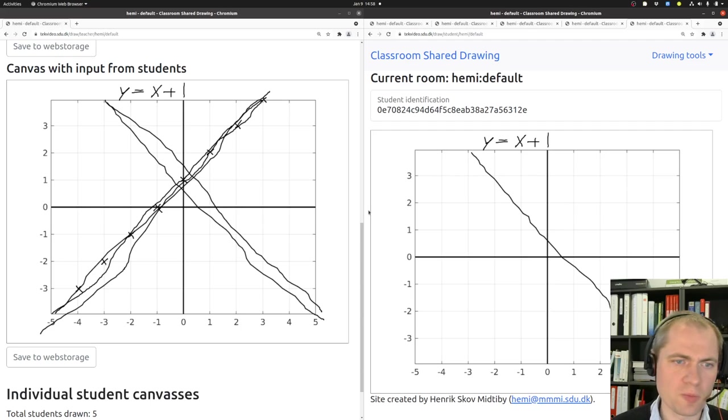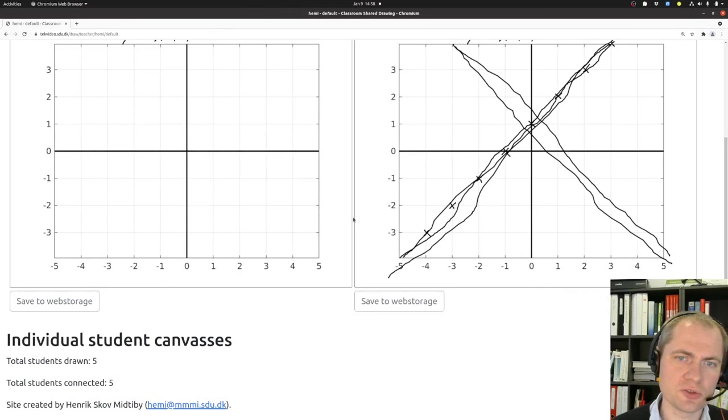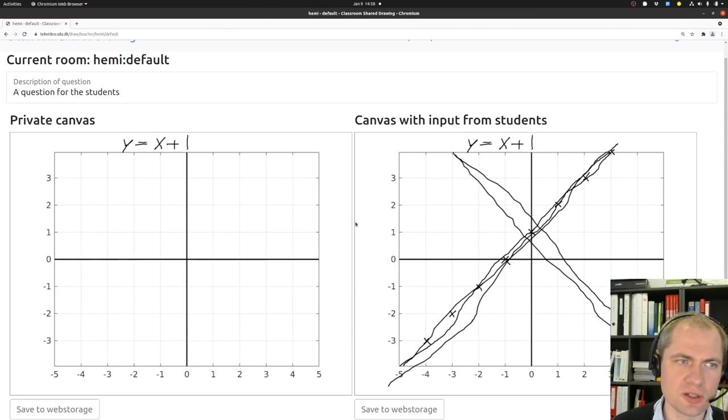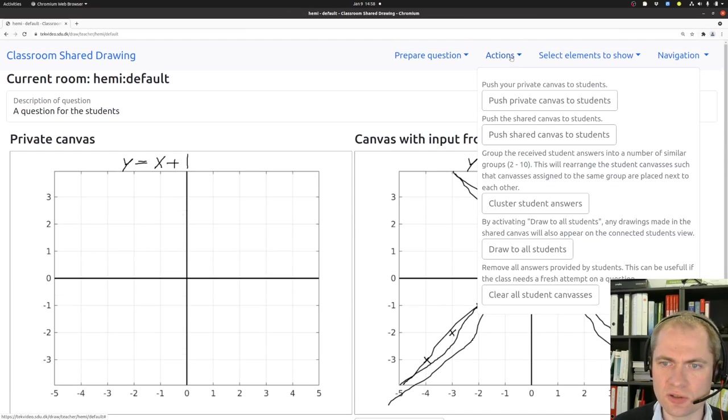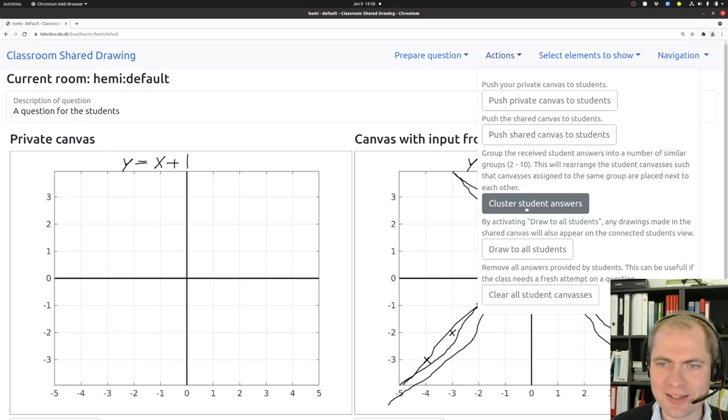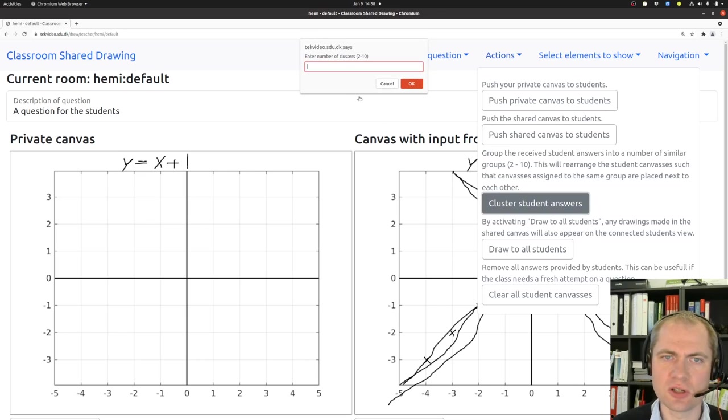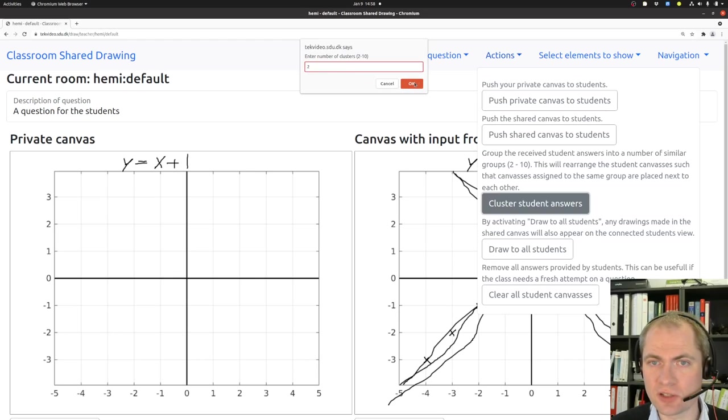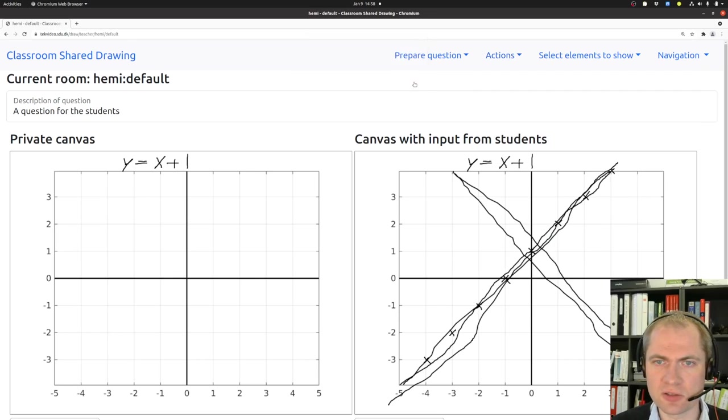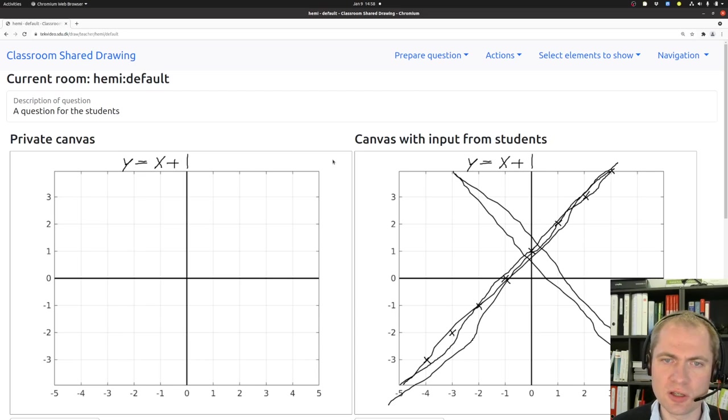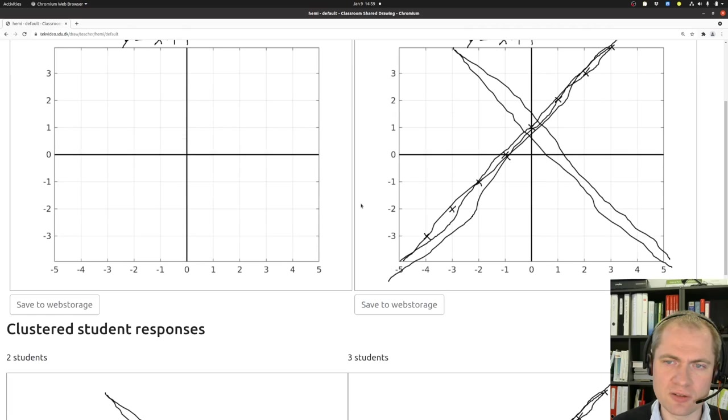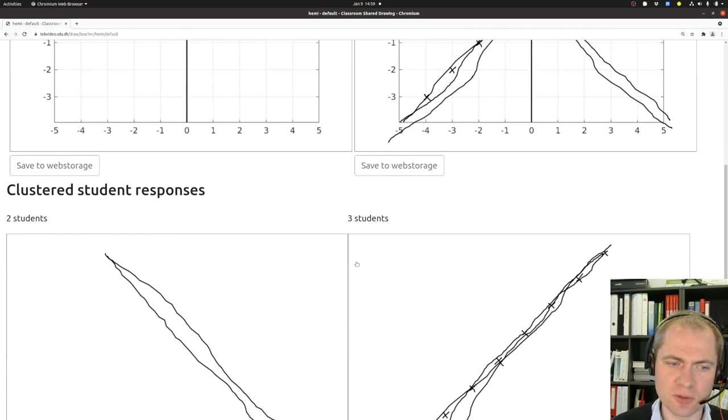So now we have a few responses. That also allows us to do something more in the teaching view, and this is within this actions part, and that is to cluster the student answers. If you imagine having received 50 answers by students on something like this, it can sometimes be hard to get a good overview of what they are actually saying. And by clustering we can group similar answers next to each other.